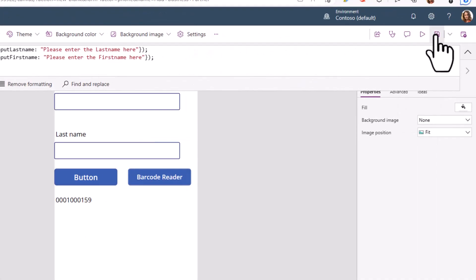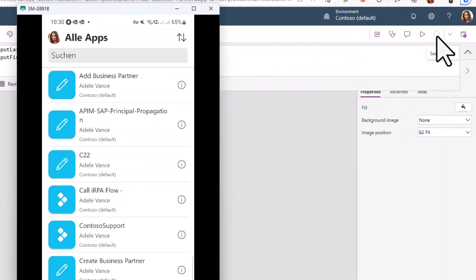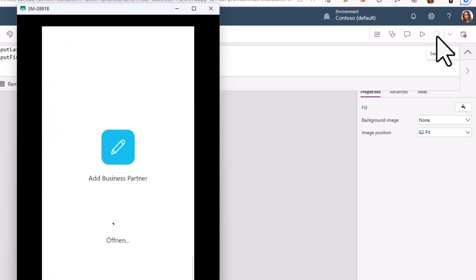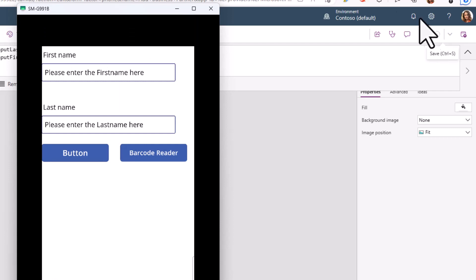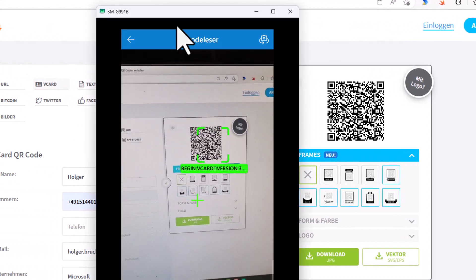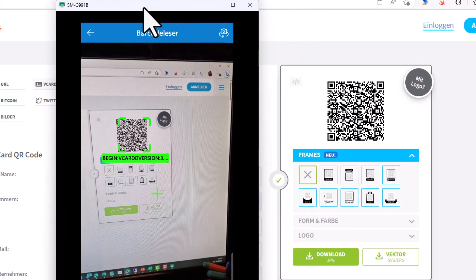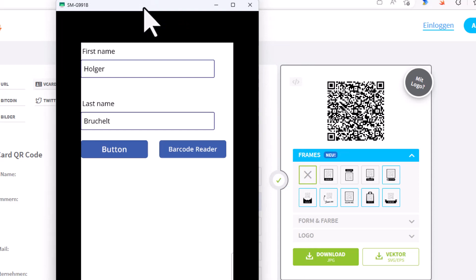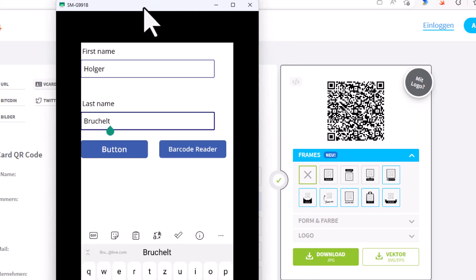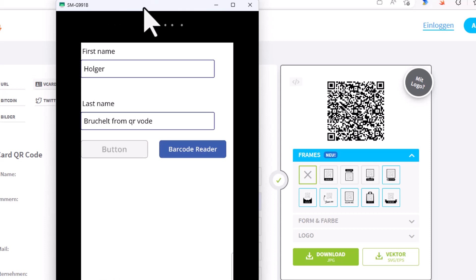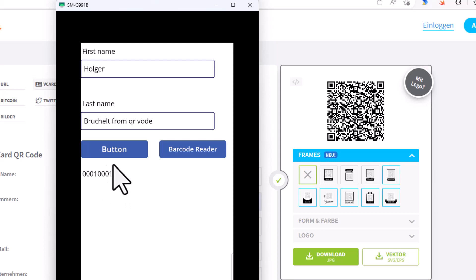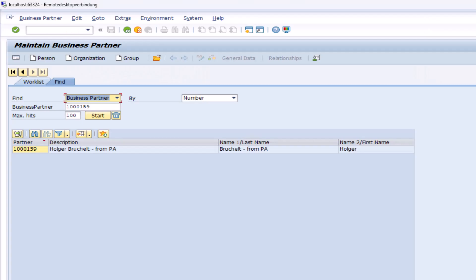So let's take a look — let me save this one. If I now open up this Power App on my mobile device I can see the 'Add Business Partner' app with all this information. If I switch over here to the QR code and click on the barcode reader, I can immediately see the barcode, so I just click OK. The first name and last name have been entered. I can enter some additional information and if I click the button — which creates the business partner in the SAP system — I get this business partner ID. Switching to our SAP system and looking at business partner 160, I can see it has been created.